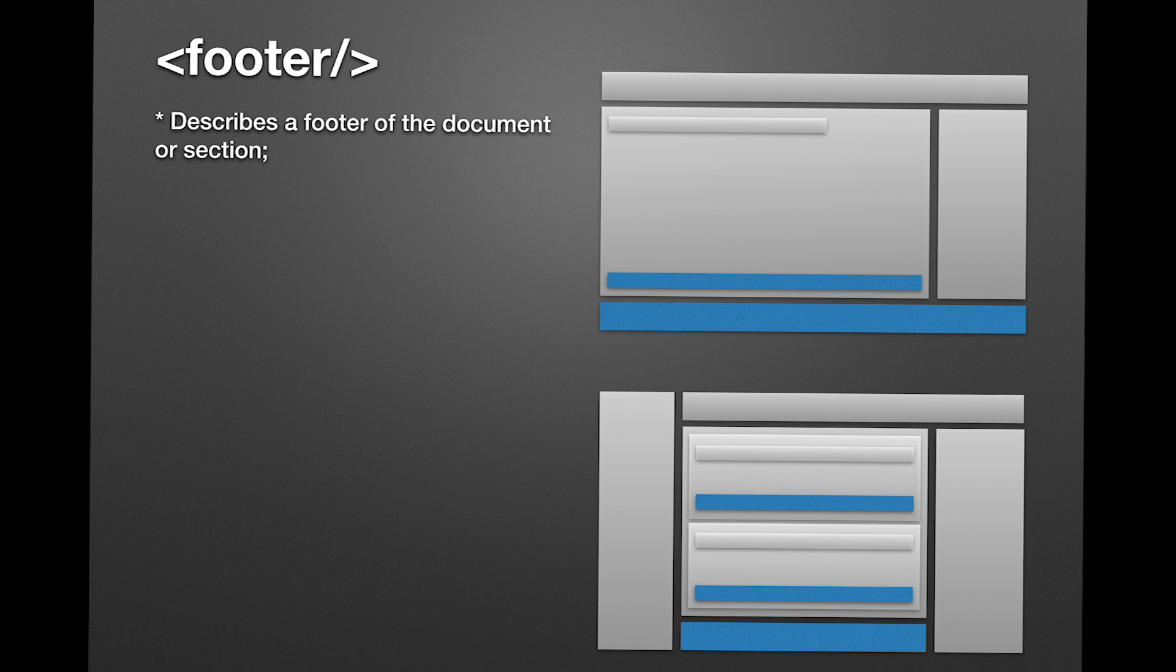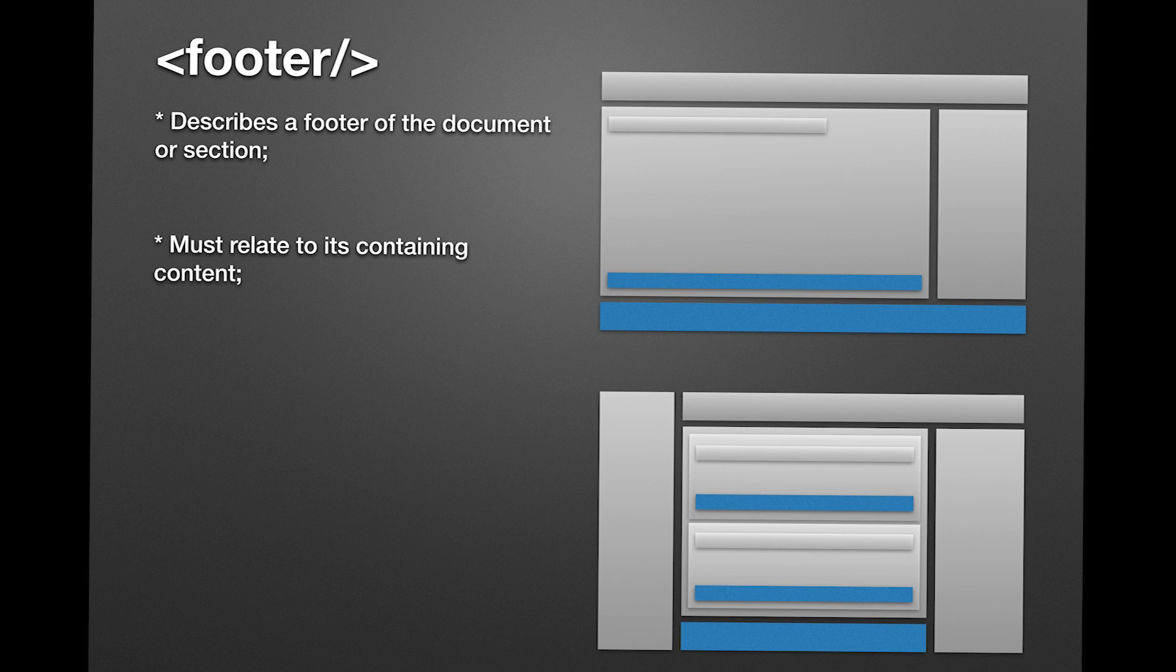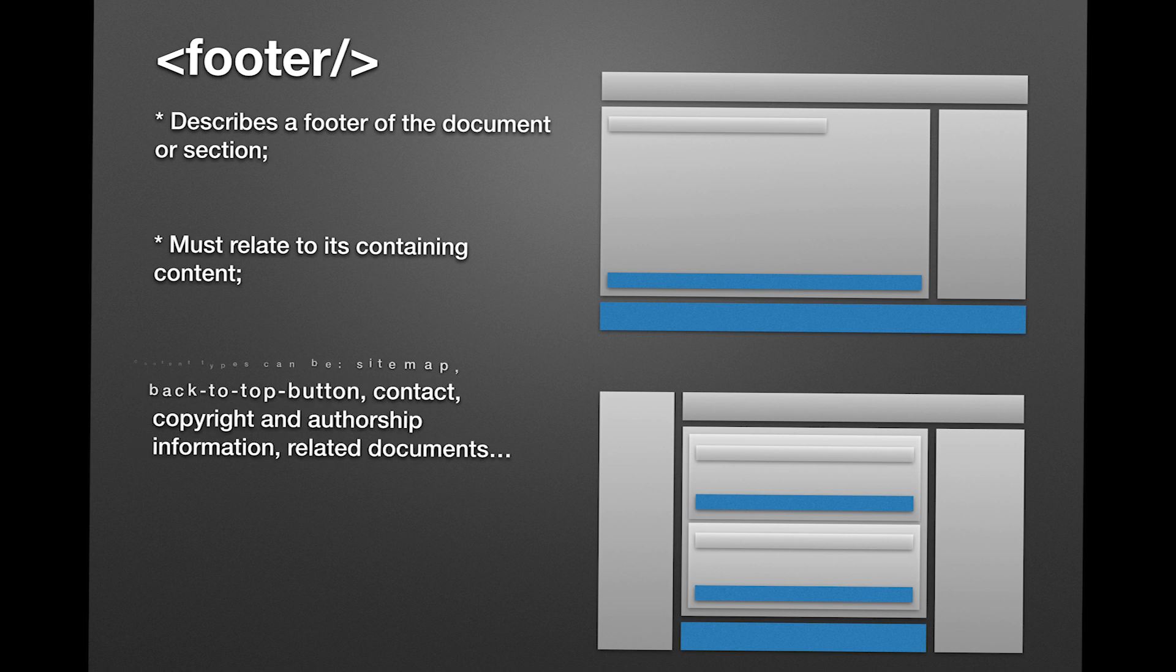Like the header tag, it must relate to its containing content. For example, if you put the footer for the page, the footer must have the things related to the page. If you put inside a main or section or a side tags, it must describe the conclusion of this wrapper tag.